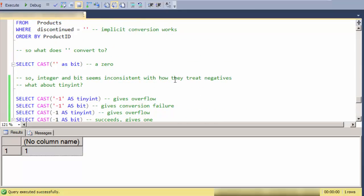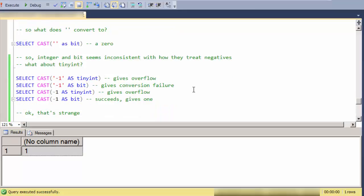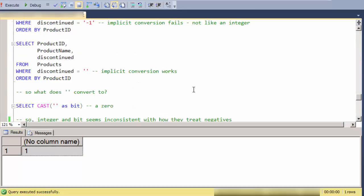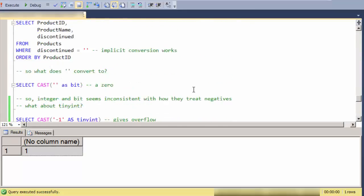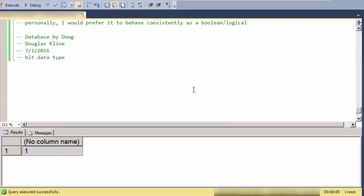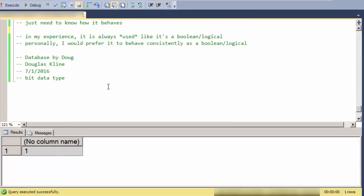Certain things that convert like a zero-length string should fail as a conversion and just consistently treat it like it's a Boolean rather than make it behave like an integer data type or an exact numeric.